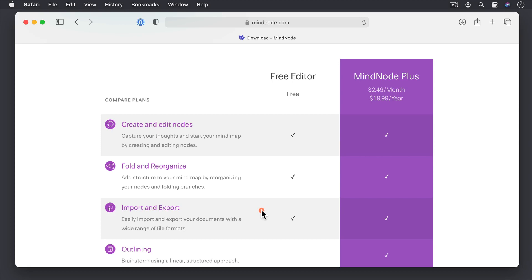Another thing to make you aware of is the fact that it is available in the Set app as well. So if you have a subscription there, you can also access MindNode Plus there.